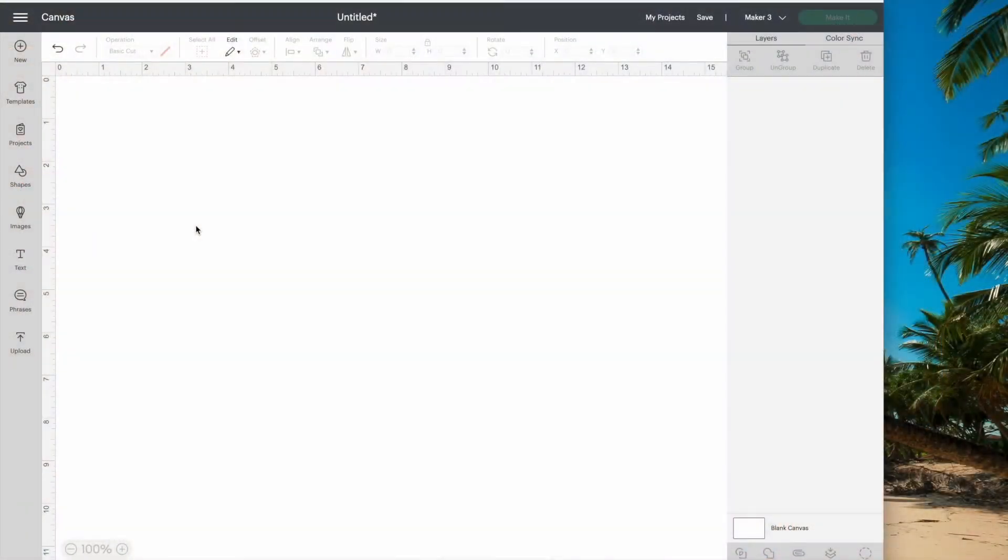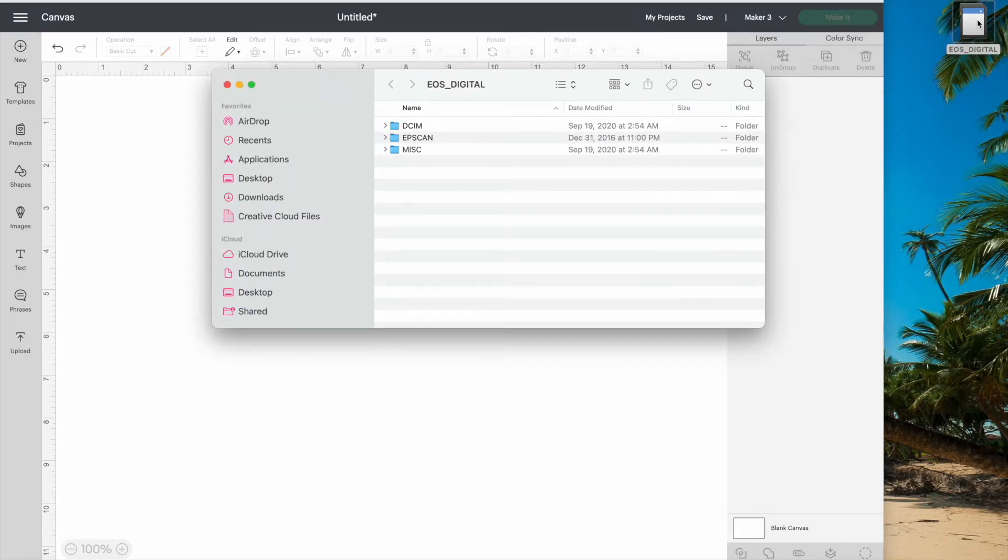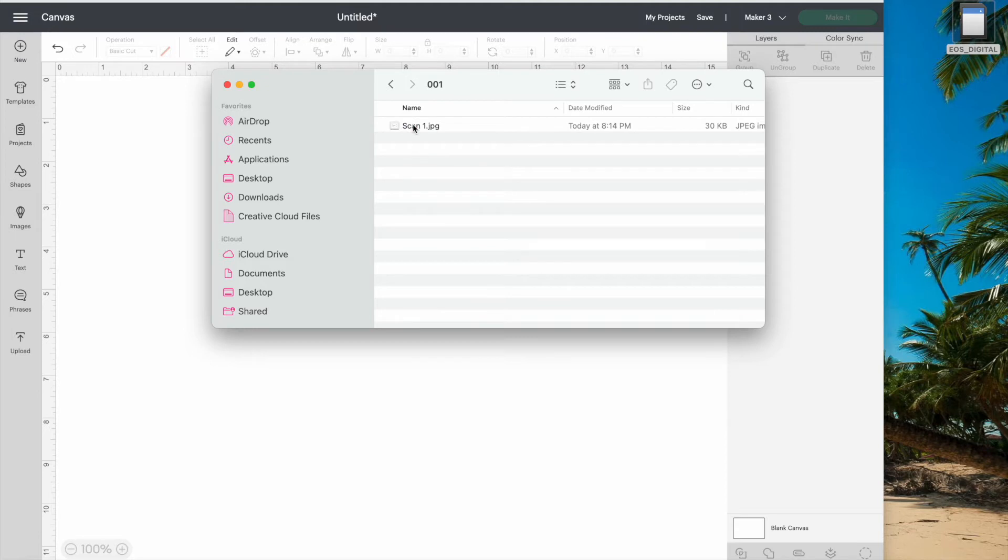Now let's move over to the computer. My scanner saved the scan on a memory card so I'll just plug that in. There it is. I'll just click on the memory card and find the scan. Here it is and I'll drag it onto my computer.